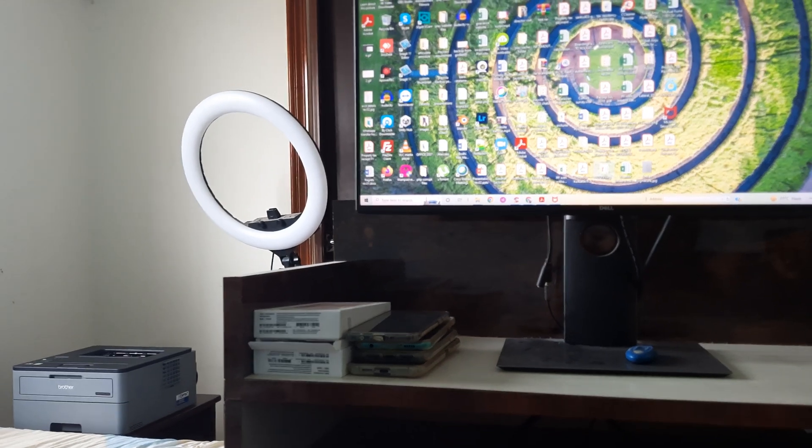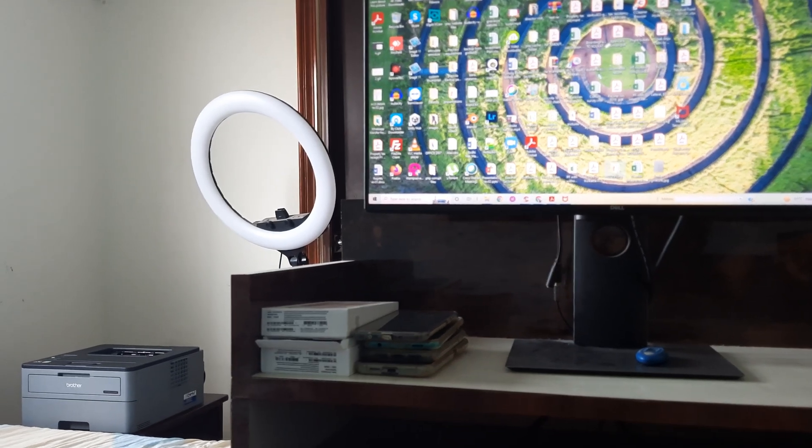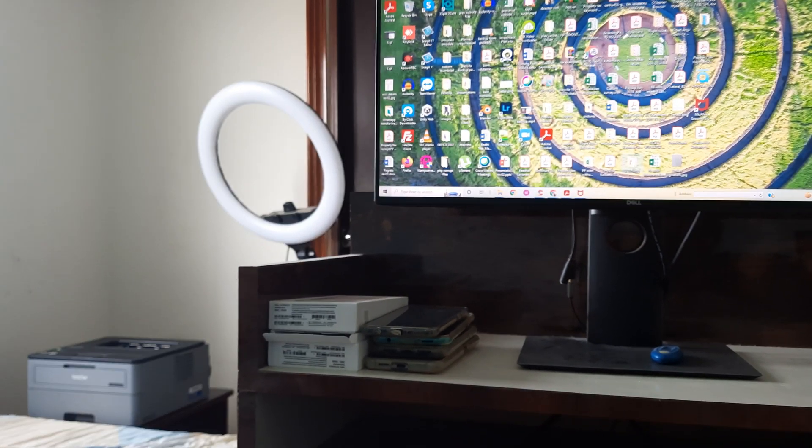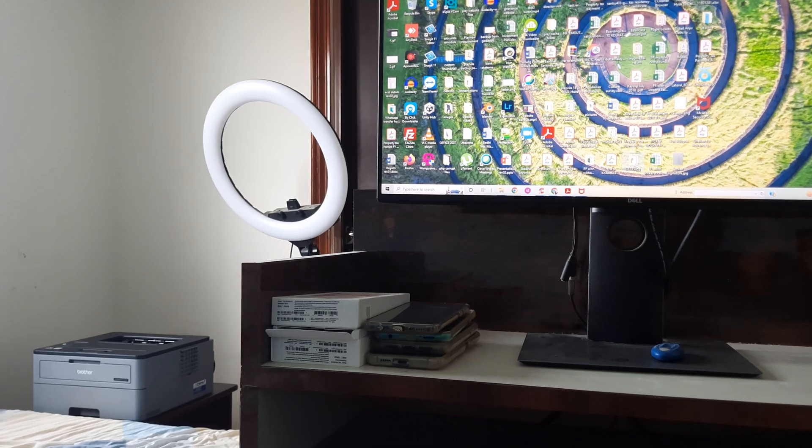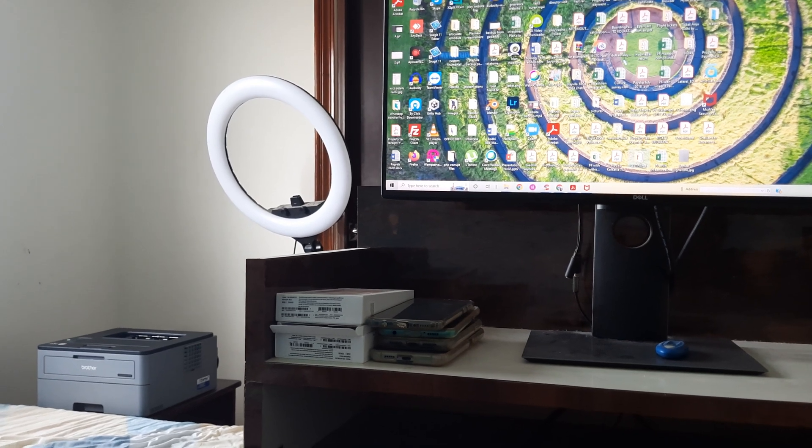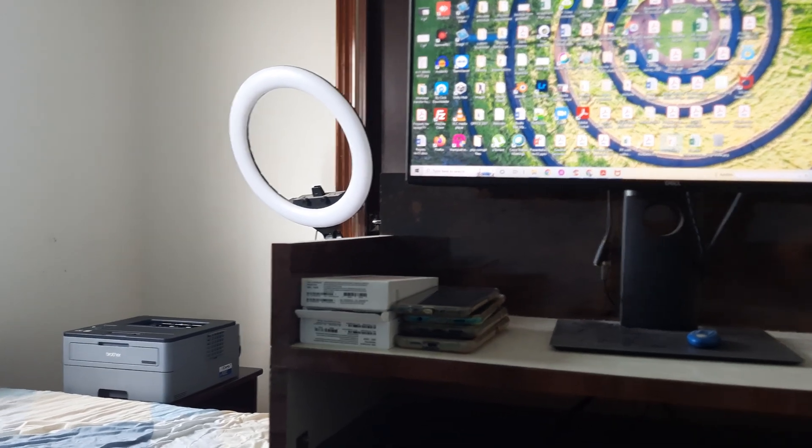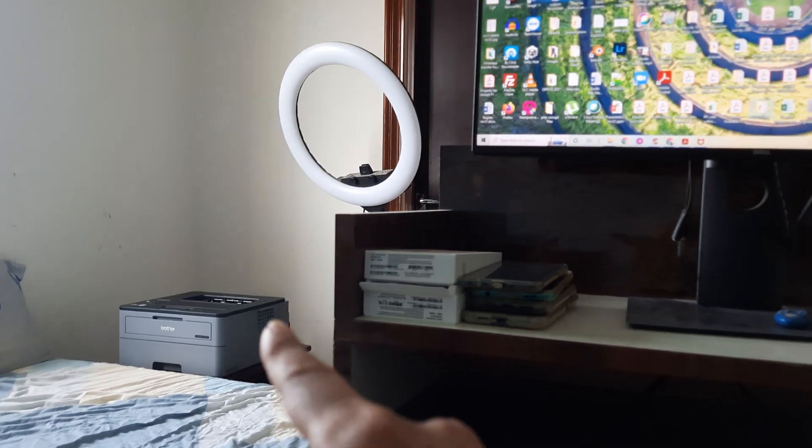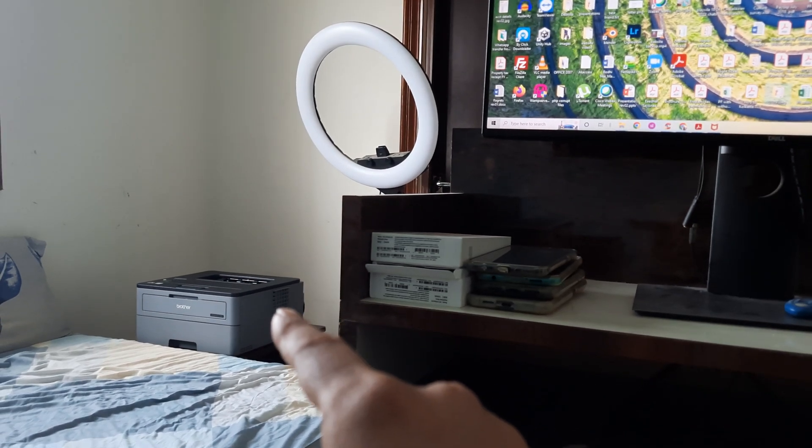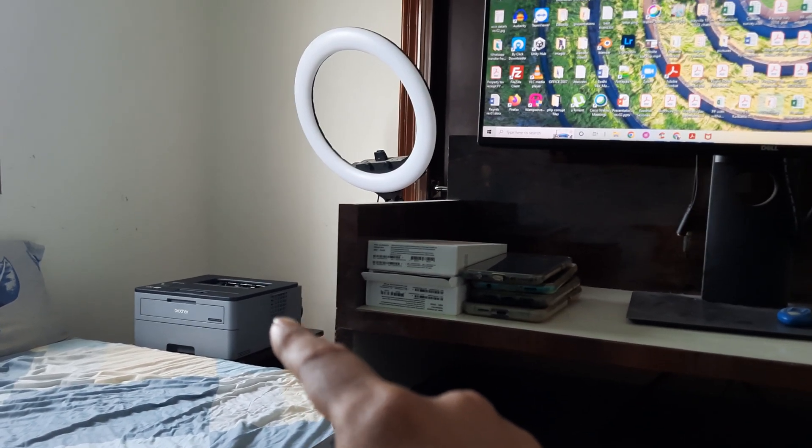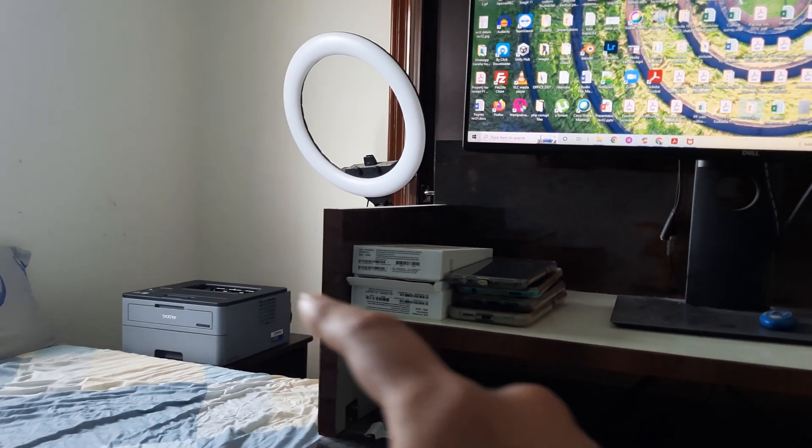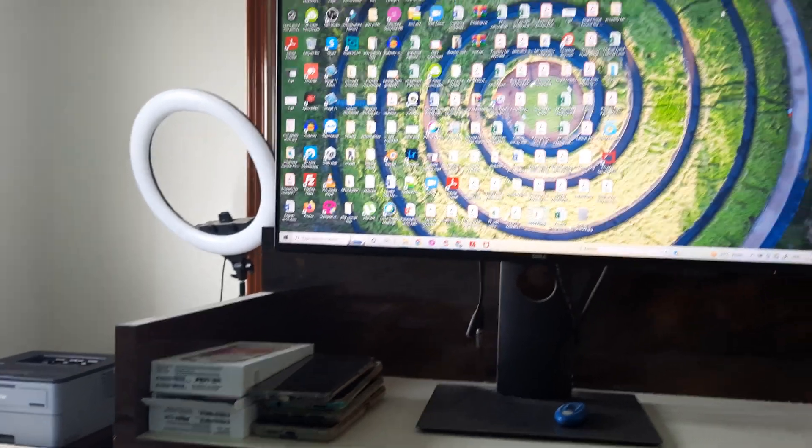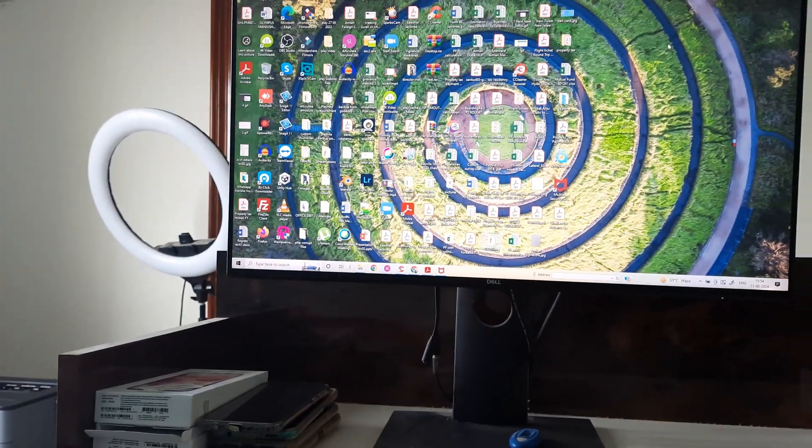Welcome back guys, my name is Amlan and in today's Make Knowledge Free campaign we're looking at the steps you need to take in case your printer is showing as offline. I have a Brother's printer, it's a WiFi network printer, but lately it's starting to show as offline. Let's look at the steps we can take to troubleshoot.